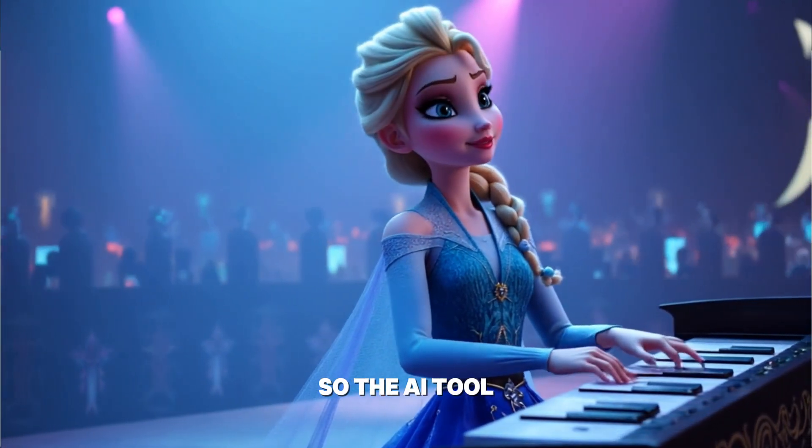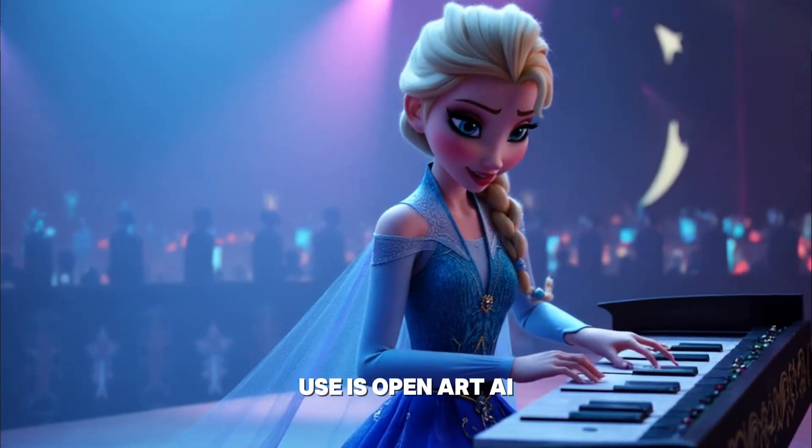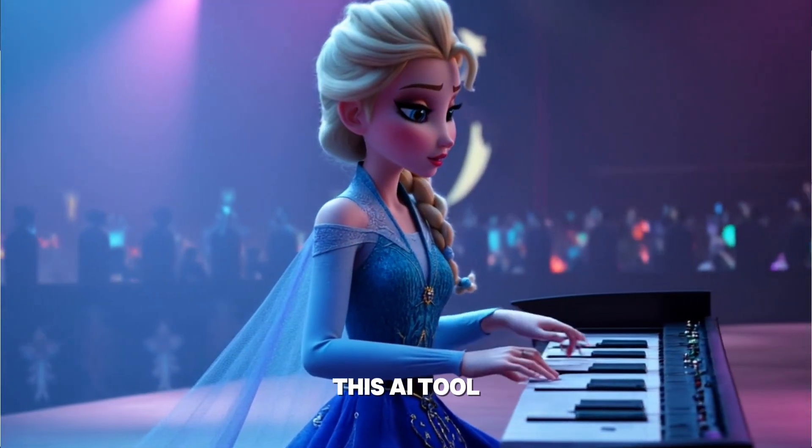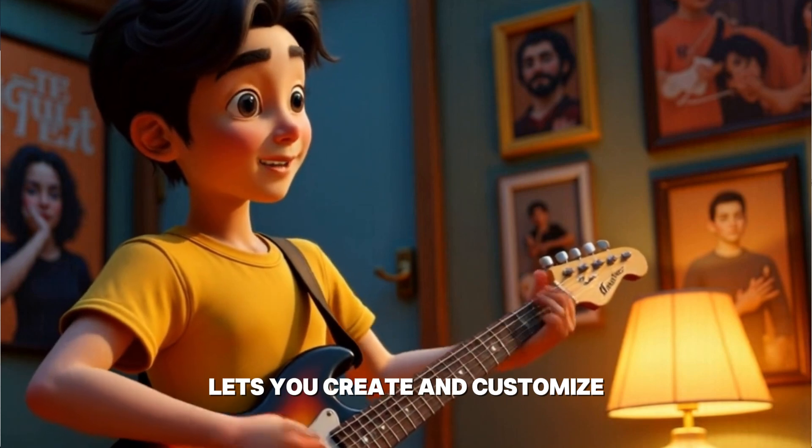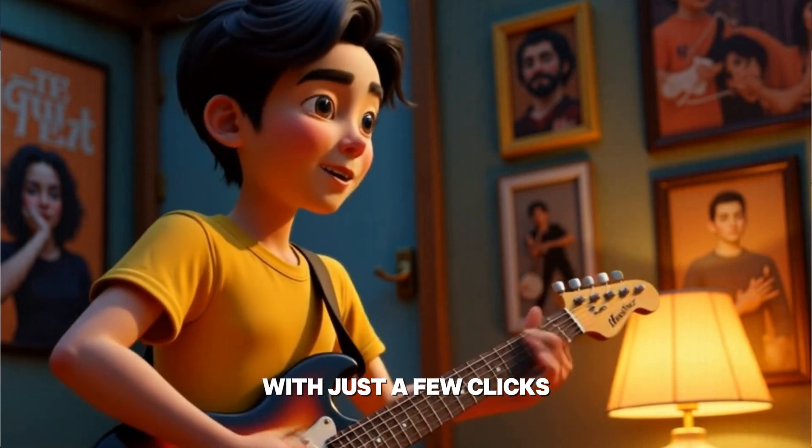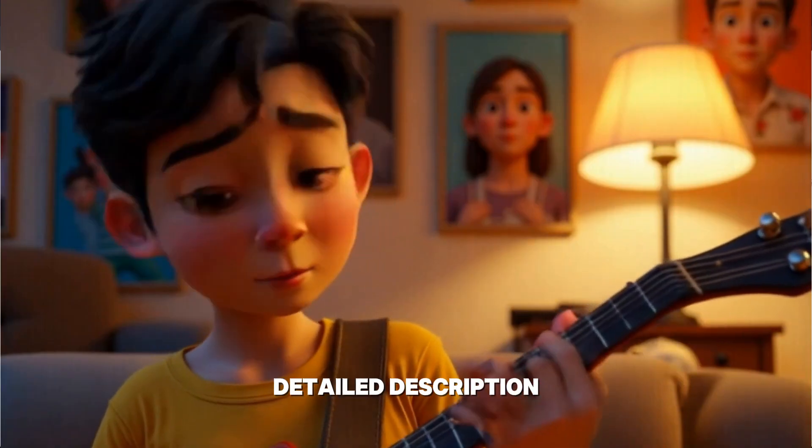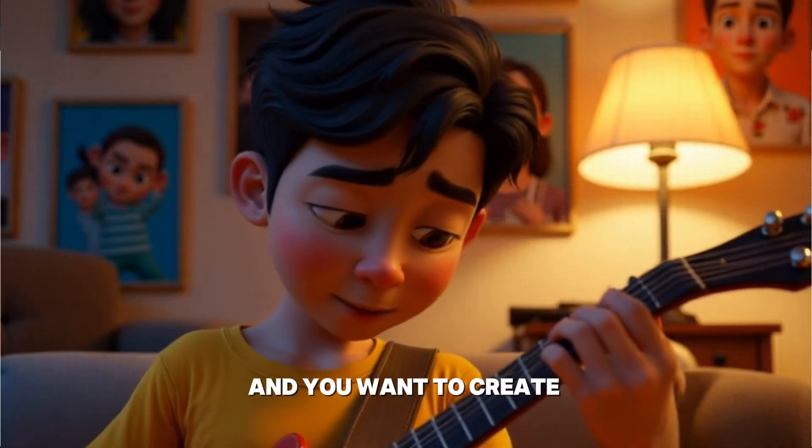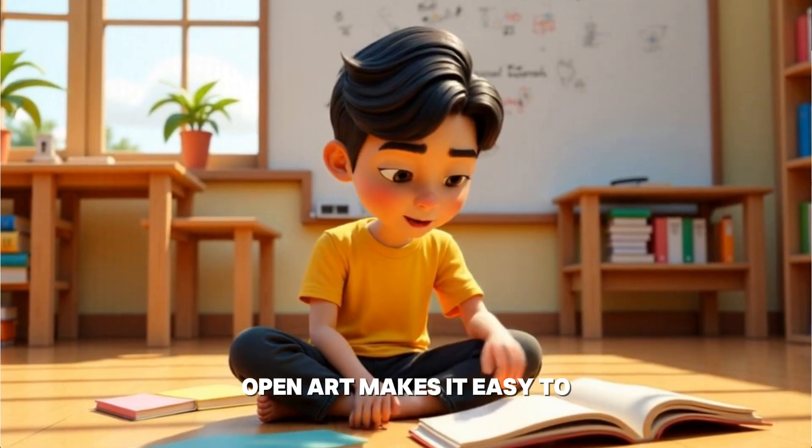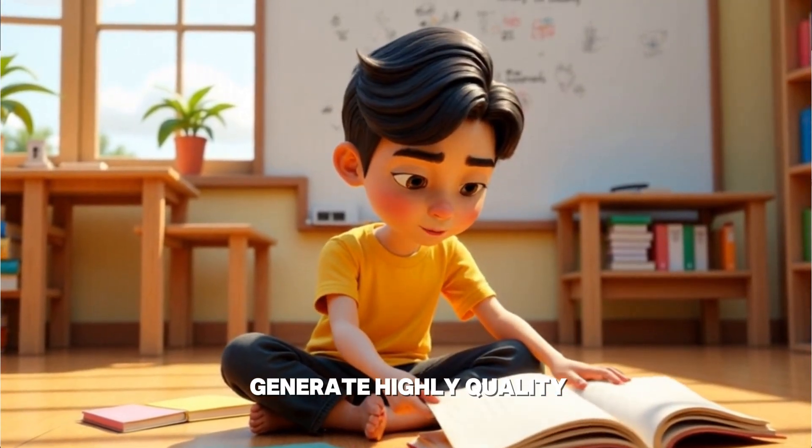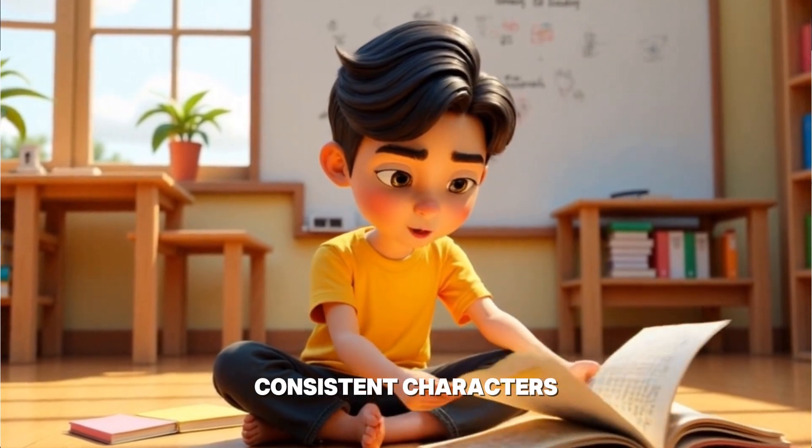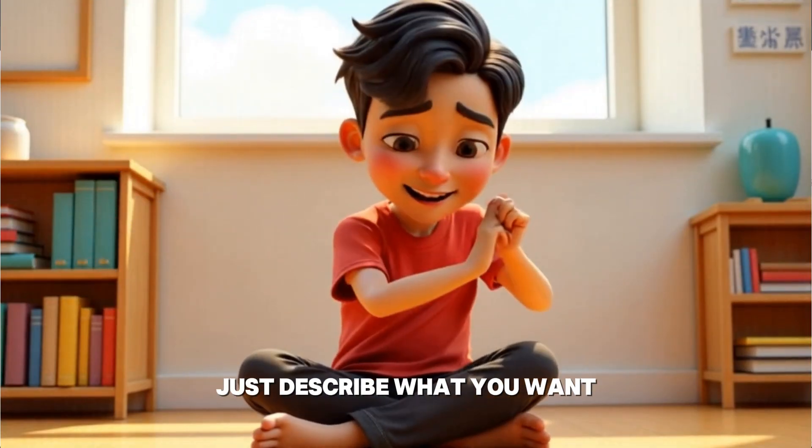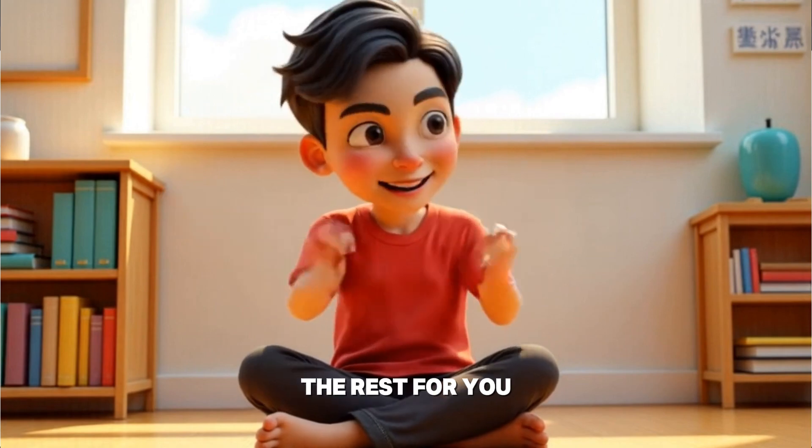So the AI tool we're going to use is OpenArt AI. You'll find the link in the description below. This AI tool lets you create and customize unique characters with just a few clicks. Whether you have a detailed description or only a single image, OpenArt makes it easy to generate high quality, consistent characters. You don't need to be an artist. Just describe what you want, and OpenArt AI does the rest for you.